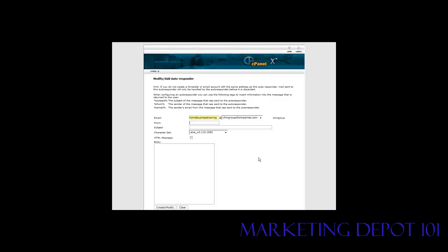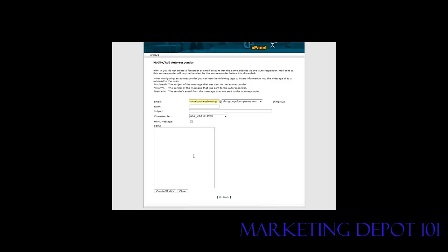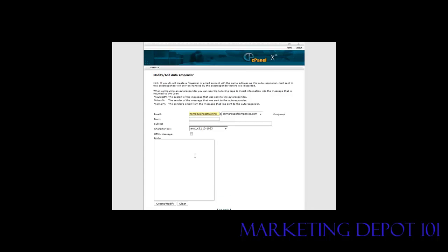Then who it's from here. That way when it replies back, it'll have this in the from, whatever's in here, in the subject, it'll have whatever you have in here, and then the message will be down here. So just fill all that out.